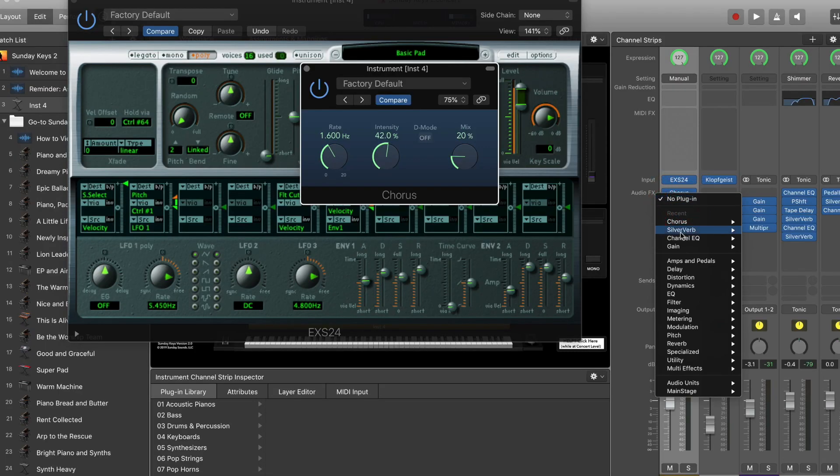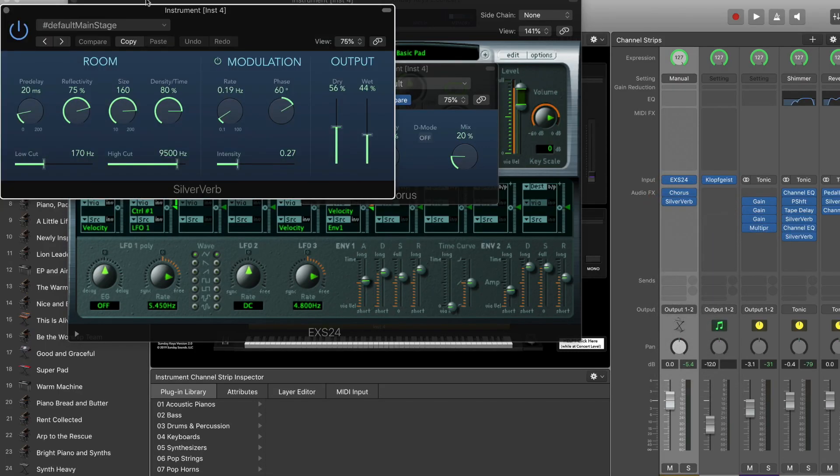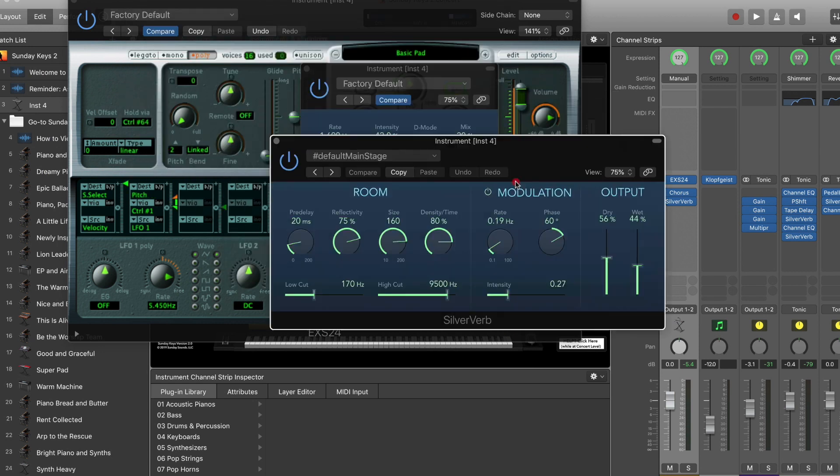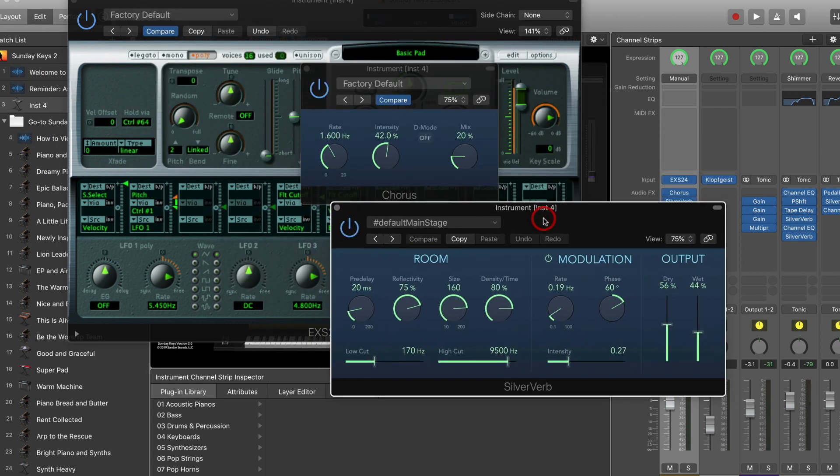If you really wanted to dial this sound in, you can maybe add a little bit of reverb post chorus, and then you'd have a really great sort of diffused pad sound.